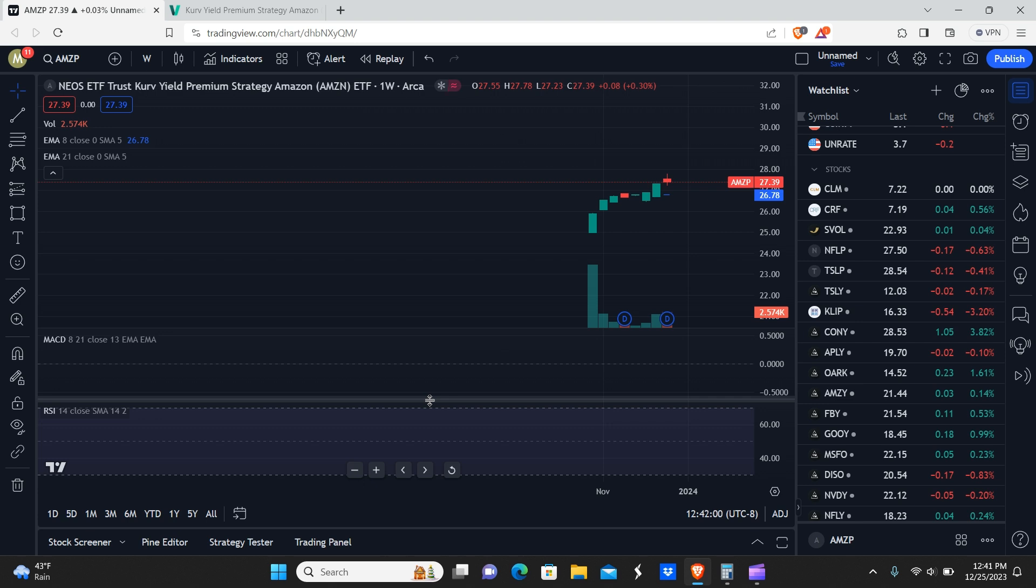Okay, peeps, welcome back. So today we're going to be talking about the Curve ETF dividend announcements for all of the Curve Invest ETFs. Let's get it.